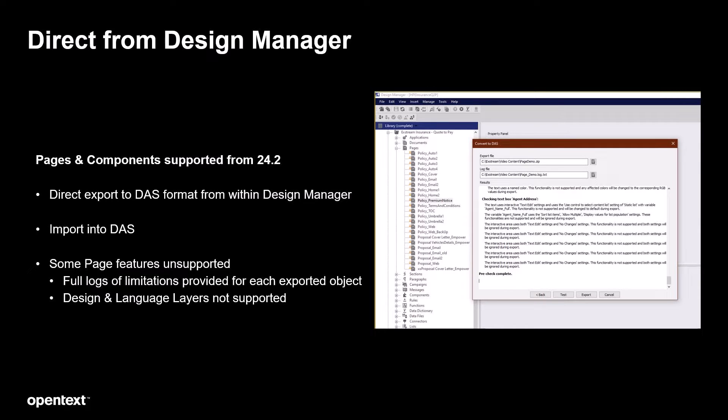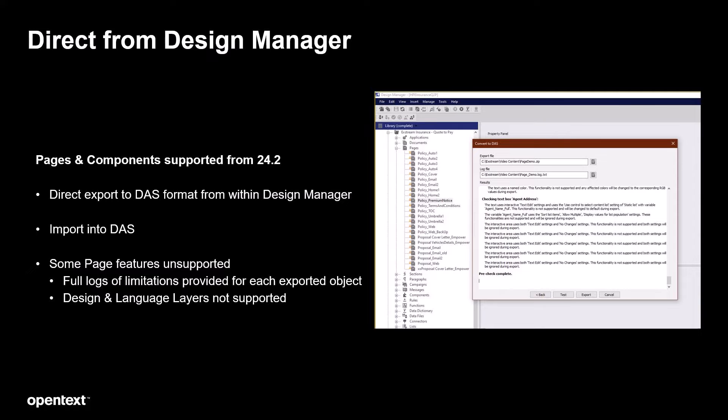but for the most part your designs, your images, your content will be exported and directly imported into DAS for your new communications. So let's take a look at how that works.